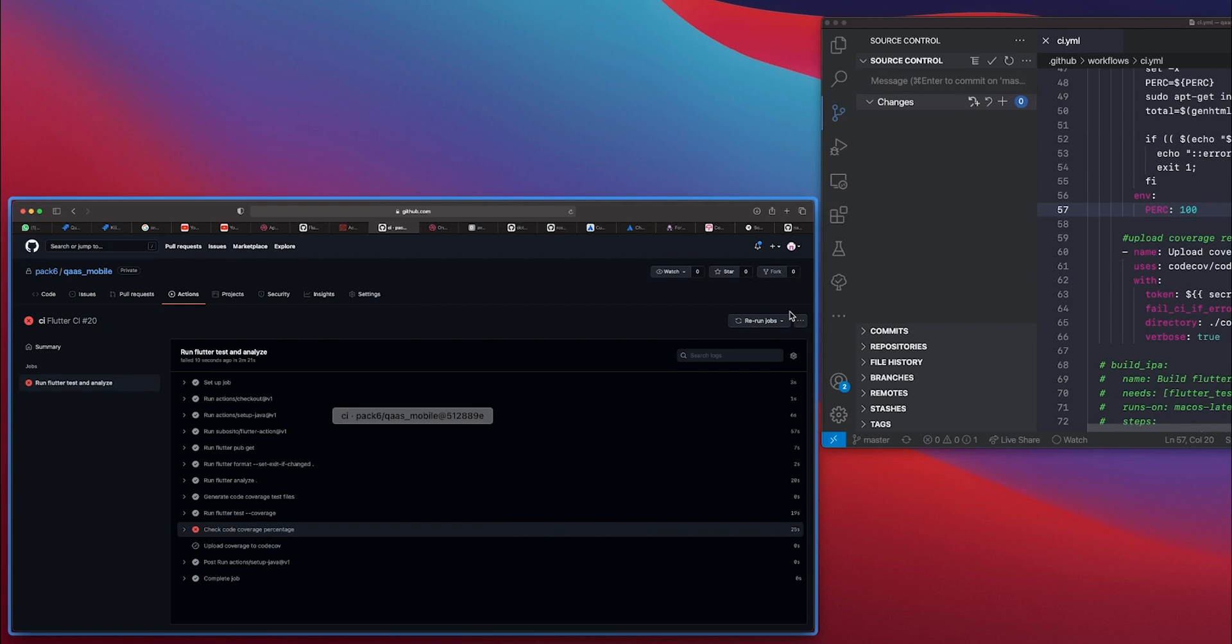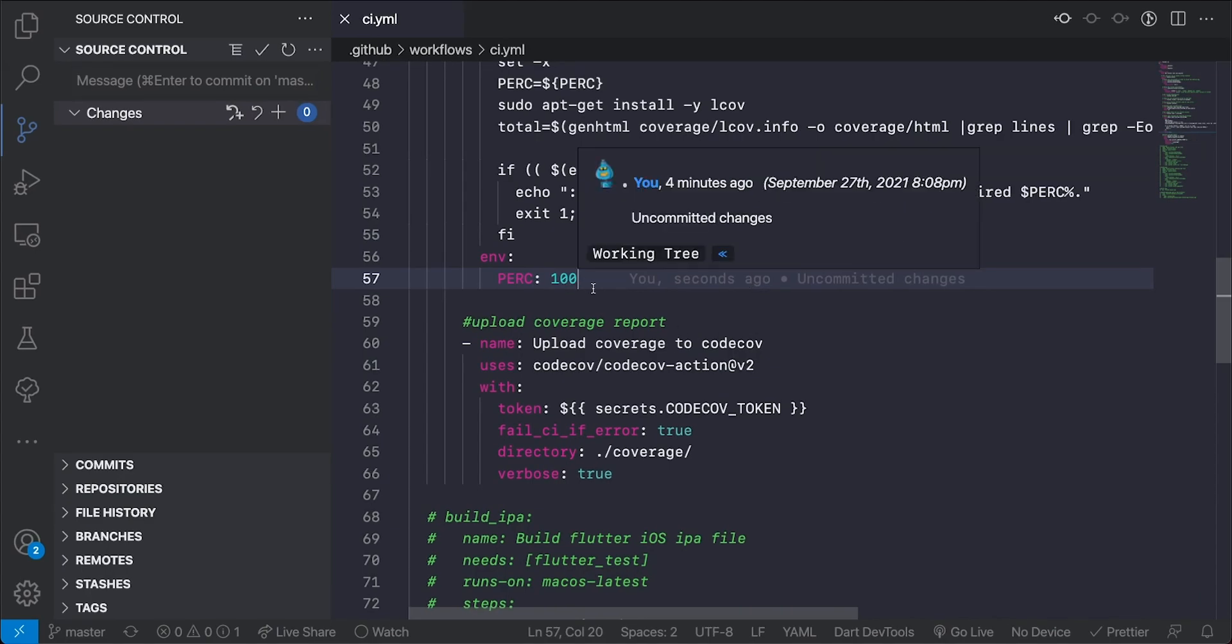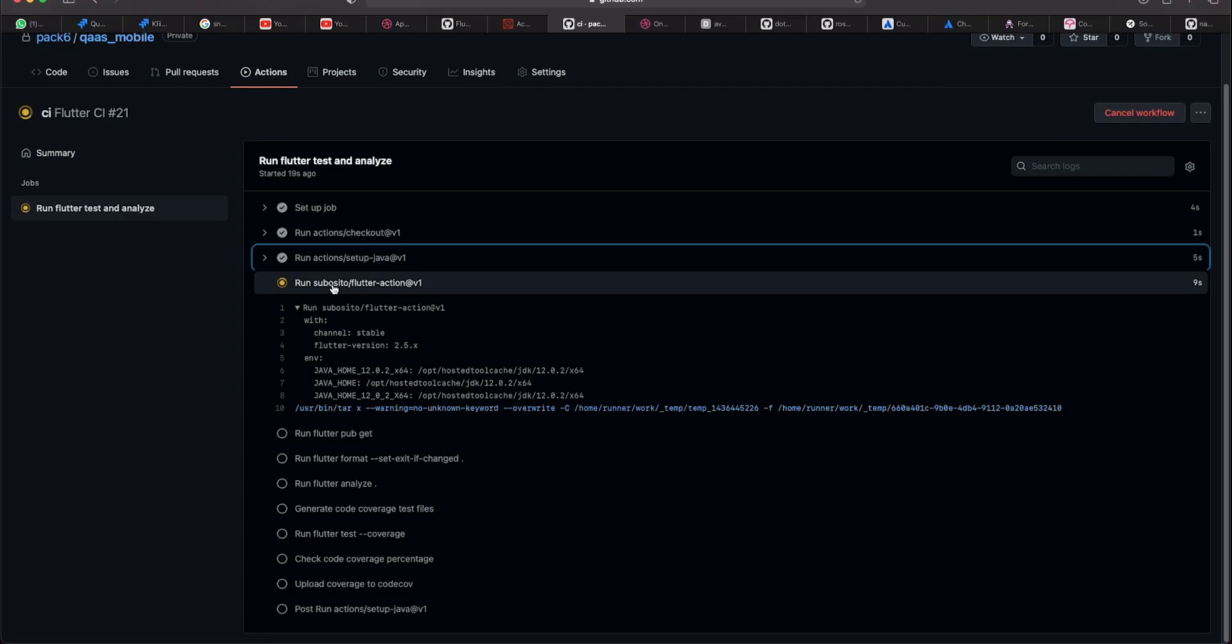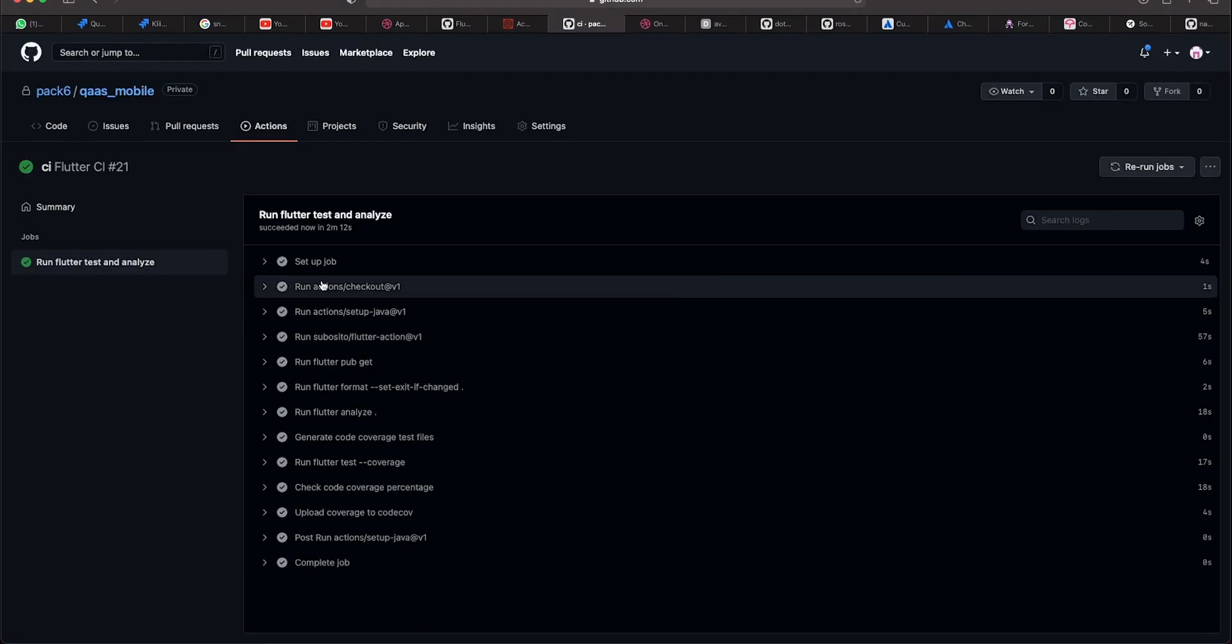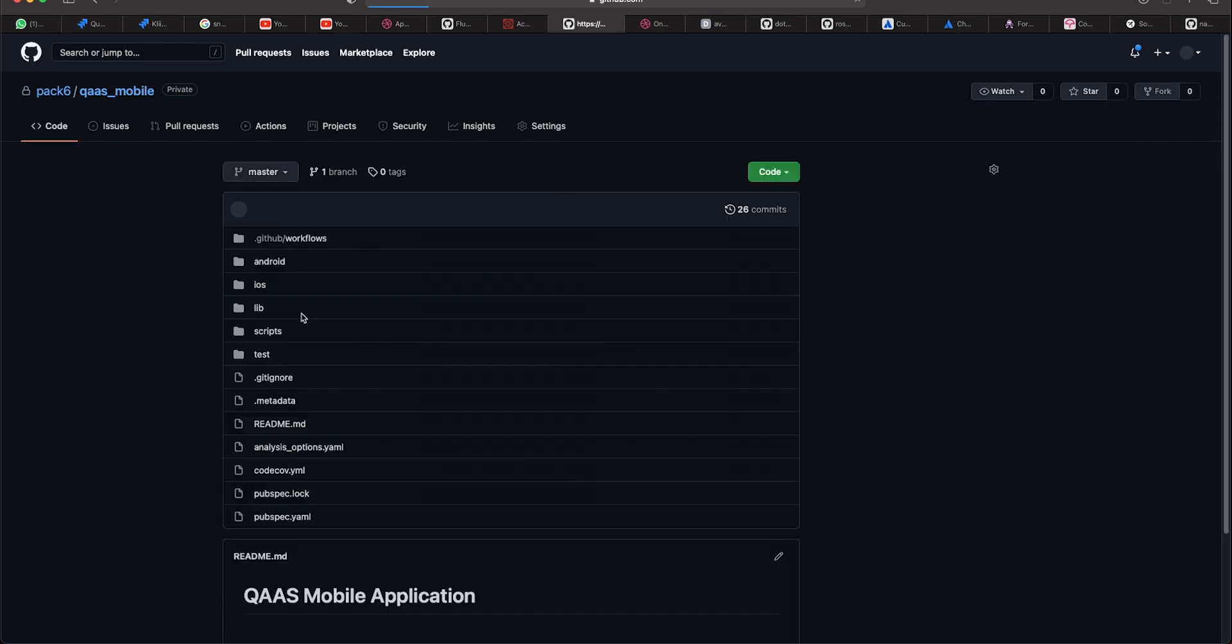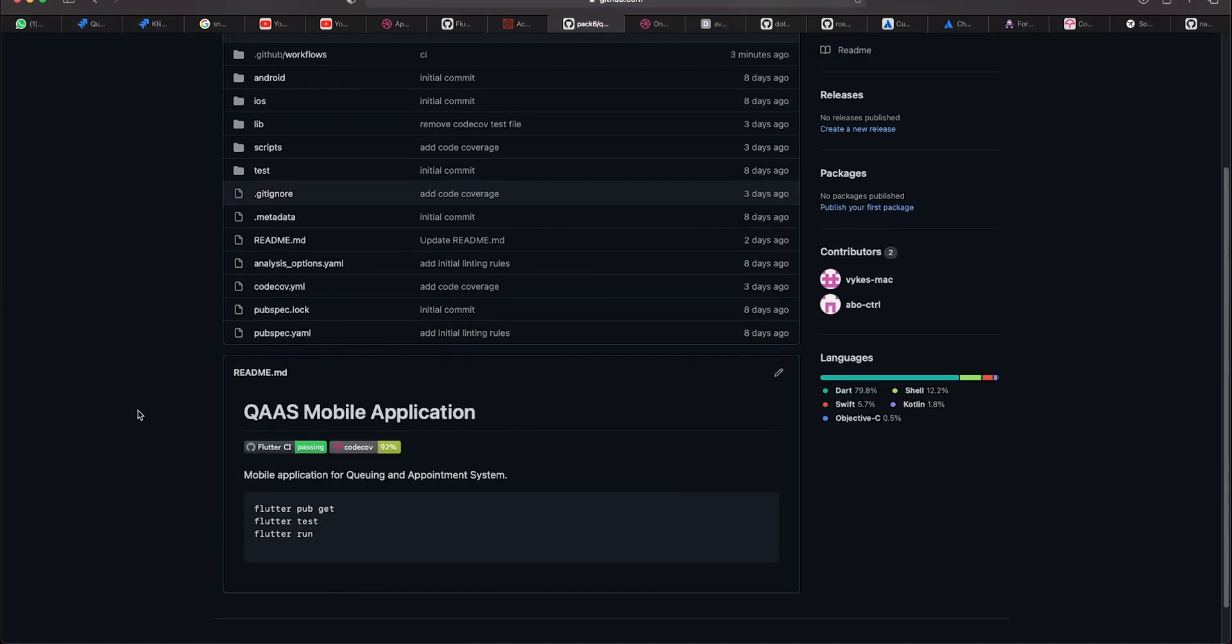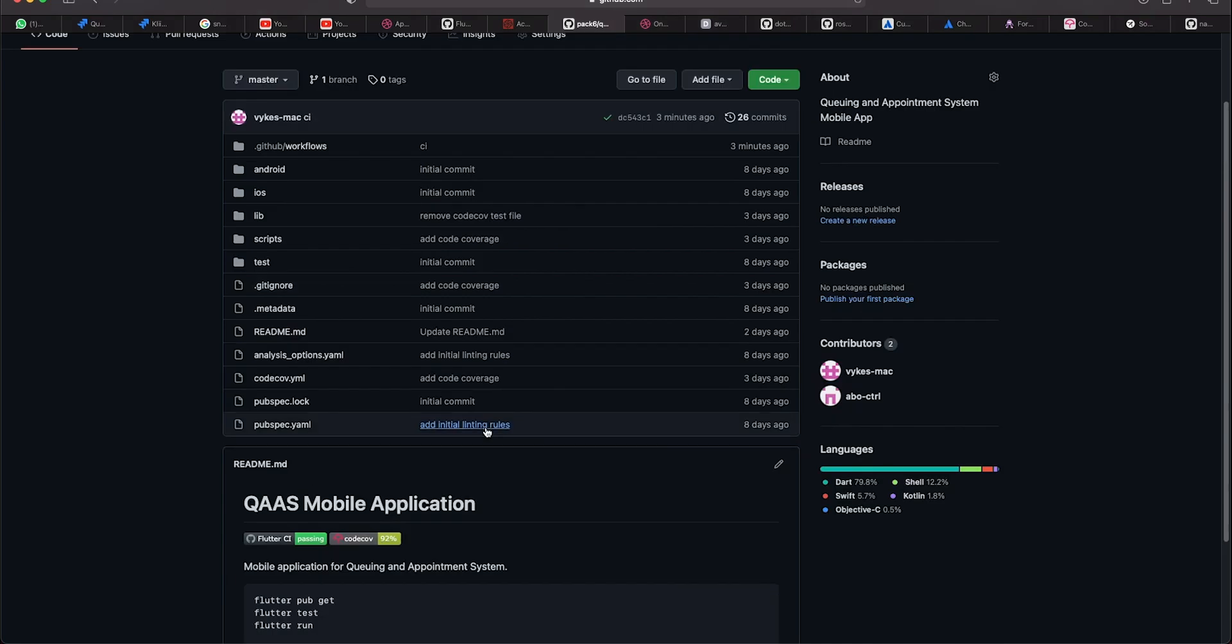So if we go back to our pipeline here and change it back to 88 percent and let's push that again. So as you can see my CI build ran to completion with no issues and now if I go back to my code here and refresh then you can see that my CI is passing and my code coverage is 92 percent.